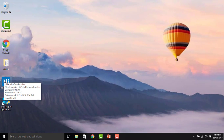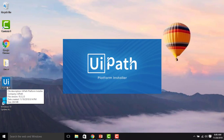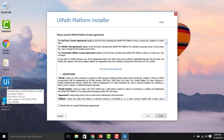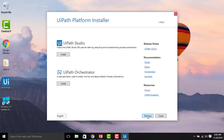We have successfully downloaded the UiPath platform installer. Let me go to the folder. Now we are going to install UiPath Studio — let me double-click on the exe. Before that, I want to remind you that you must have .NET Framework 4.5 or higher installed as a prerequisite. Once opened, you will find the UiPath Platform Installer. Please read the license agreement carefully, accept the checkbox, and click Next. Select your preferred language and click Next.